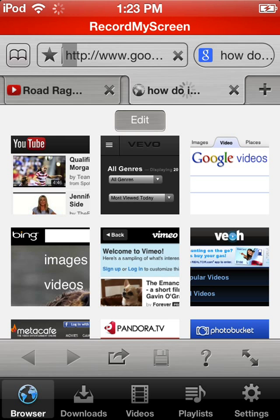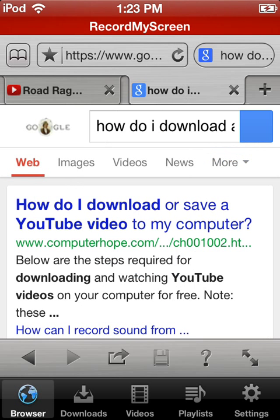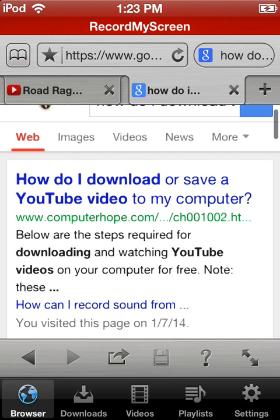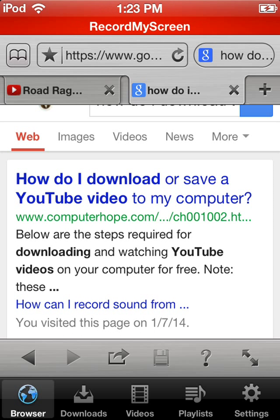And the first result should be this one right here, www.computerhope.com, you're going to want to click on that one.